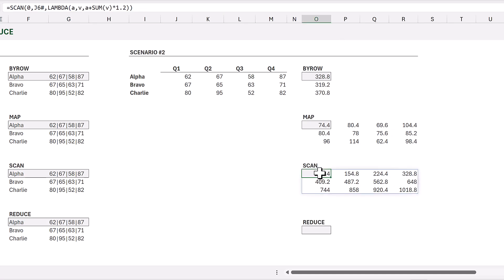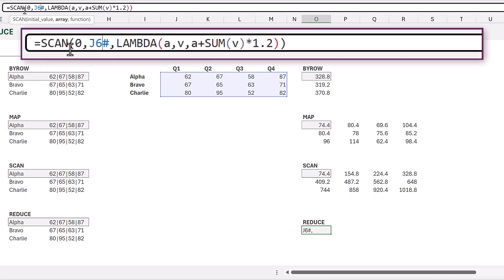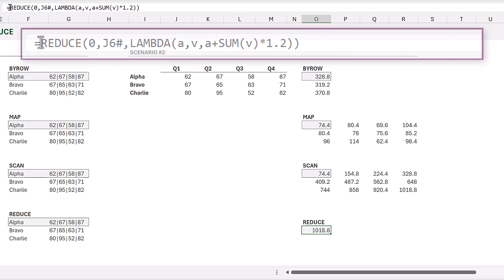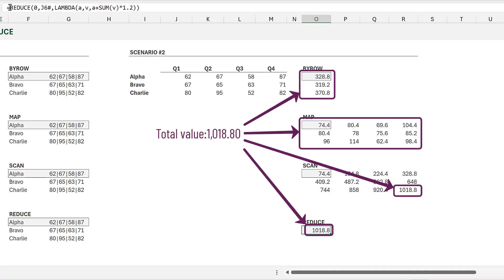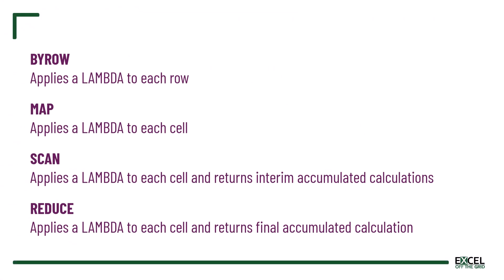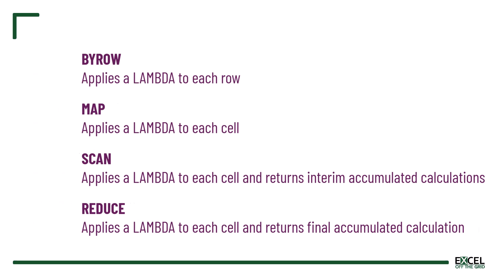For Scenario 2, we copy the previous formula, update the cell reference, and change SCAN to REDUCE. Since SCAN and REDUCE have the same arguments we can commit this. The result is exactly the same as the final result we received from our SCAN function. So: BYROW works row by row, MAP works on each cell, SCAN works on each cell but provides an accumulated result for each calculation, and REDUCE works cell by cell but provides only the final accumulated result.